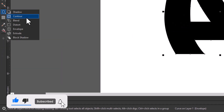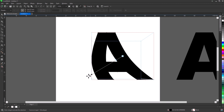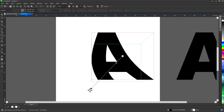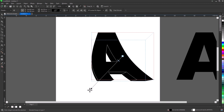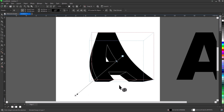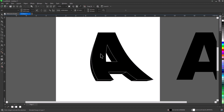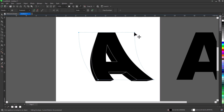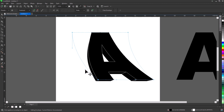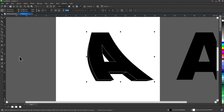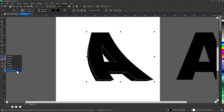Select Extrude Tool and click and drag to extrude. You can edit the shape at any time using the Shape Tool, and you can also edit the extrude at any time.